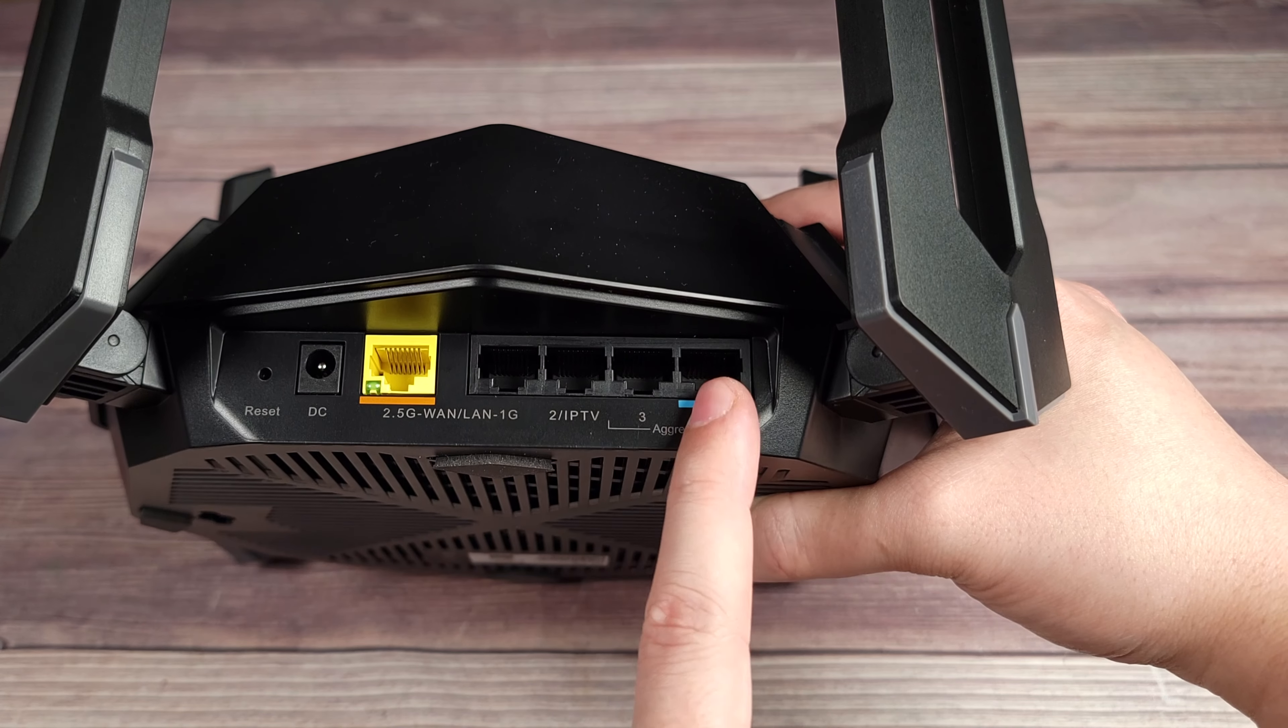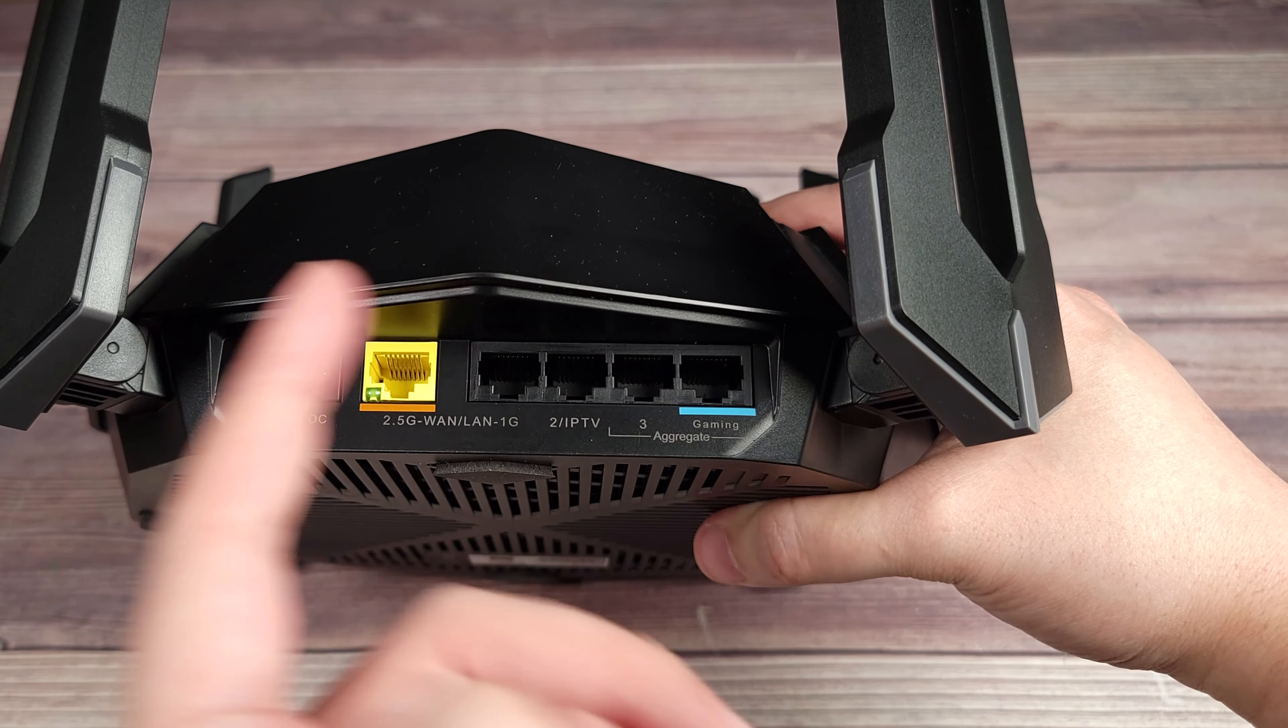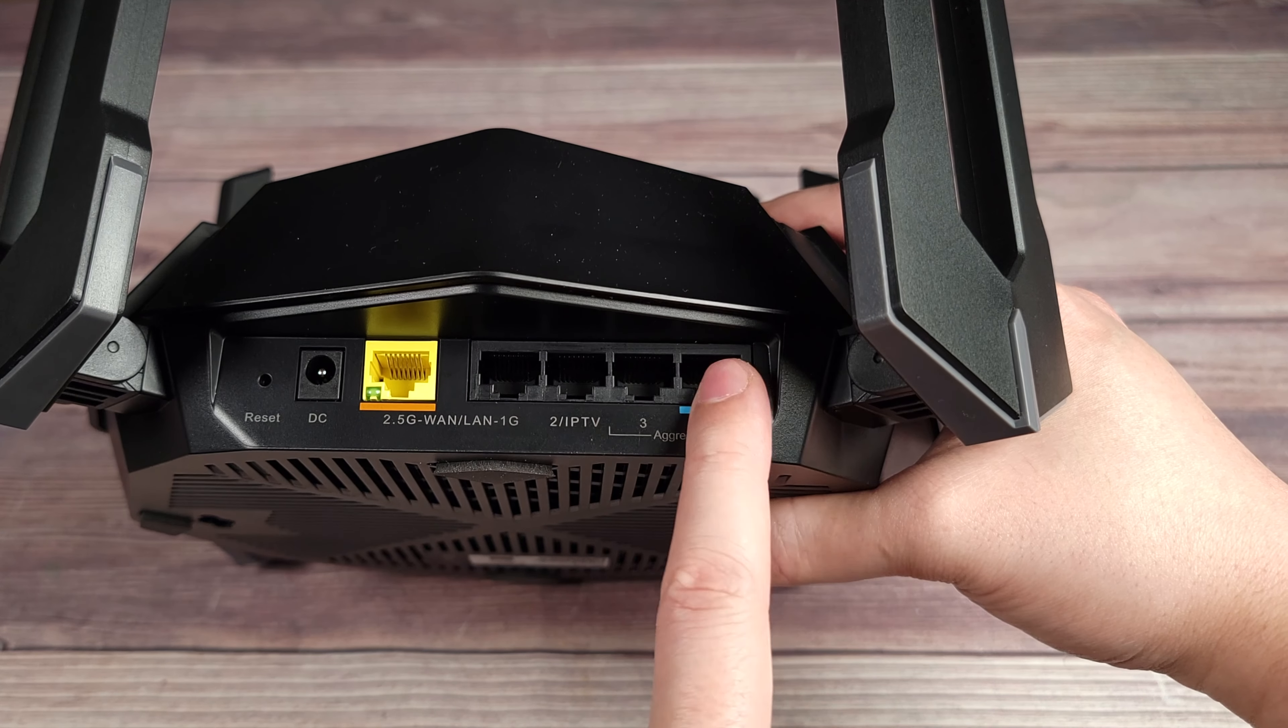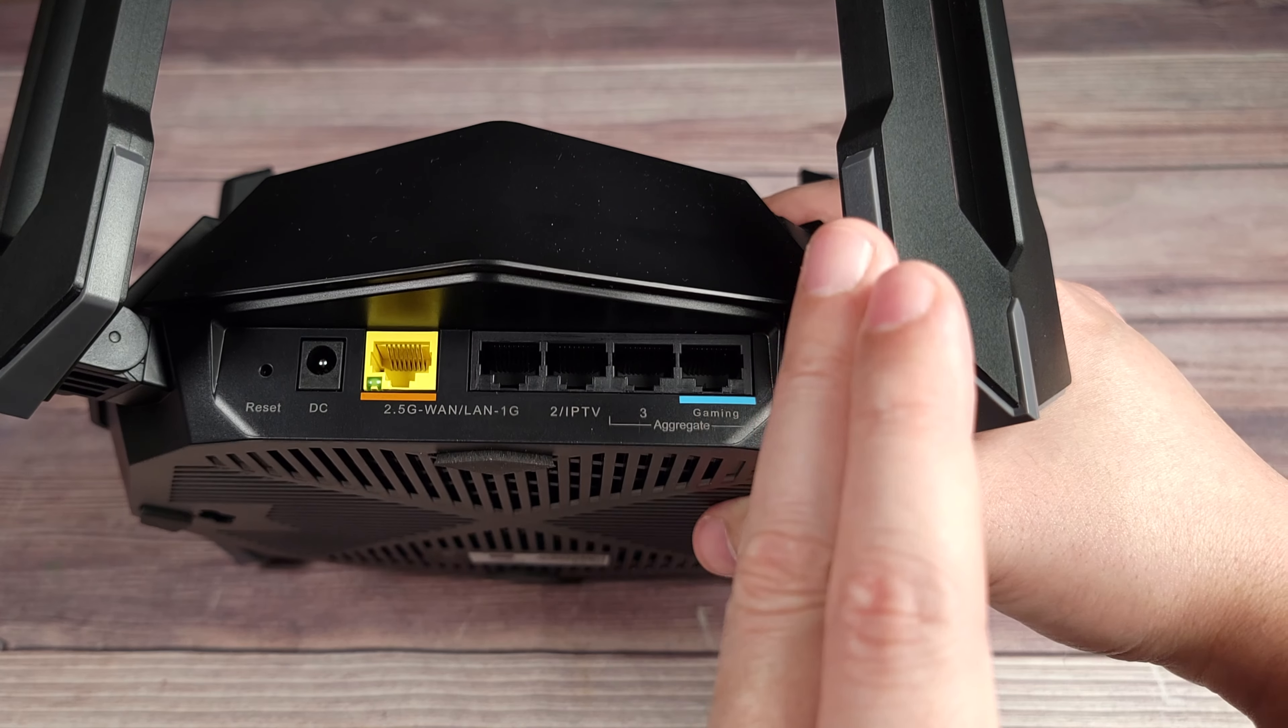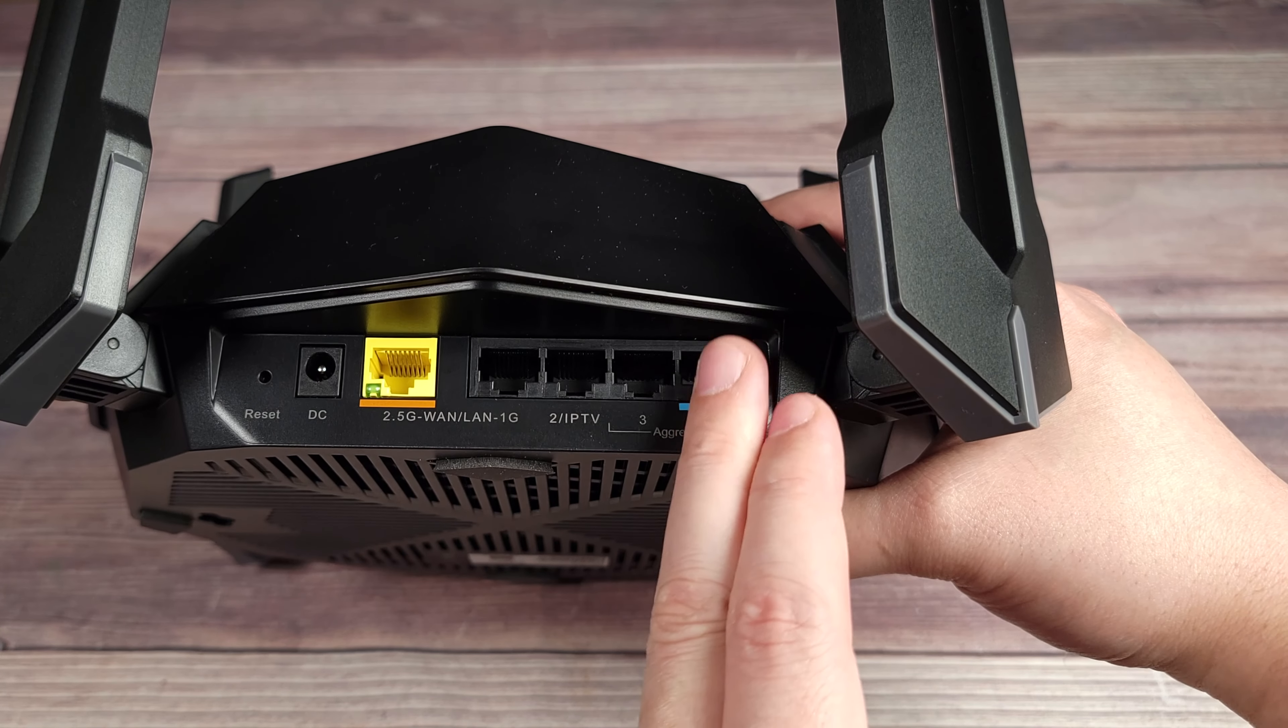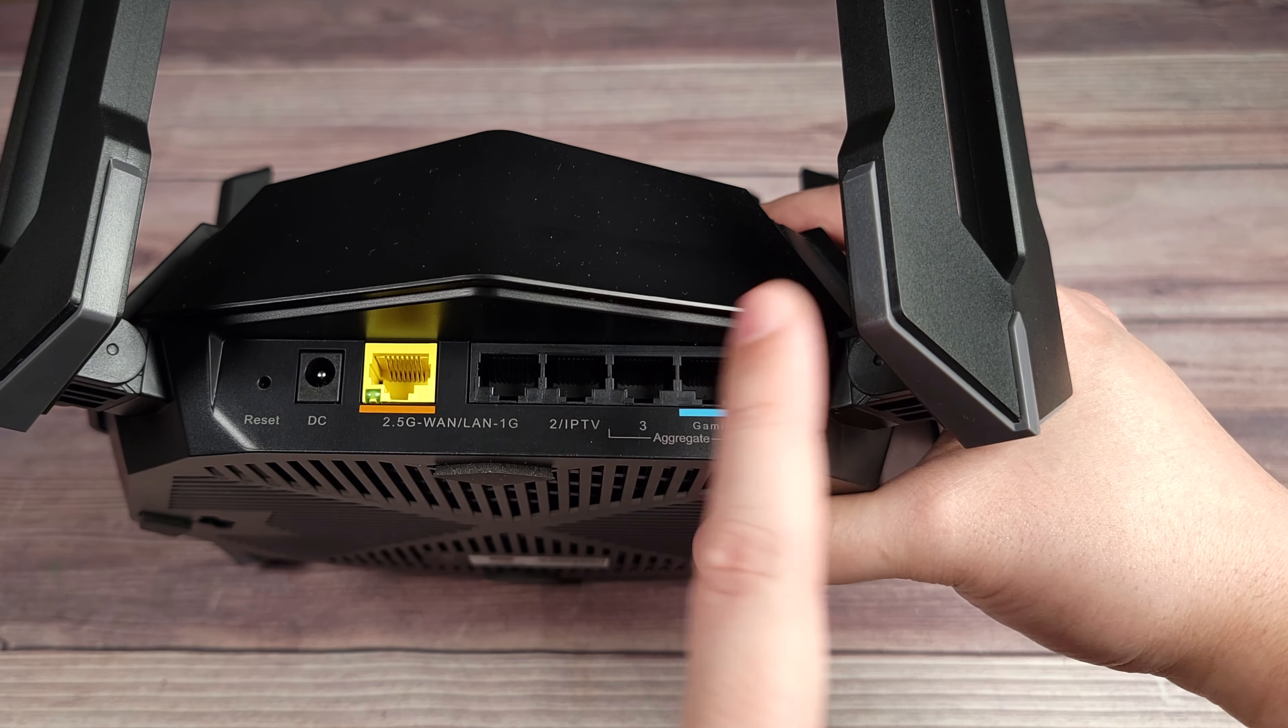It doesn't have to be a gaming console. You can also make this for your office PC, your work PC, whatever it is. So whatever device you want to always have the best connection over these, that's where you want to plug it in right here.